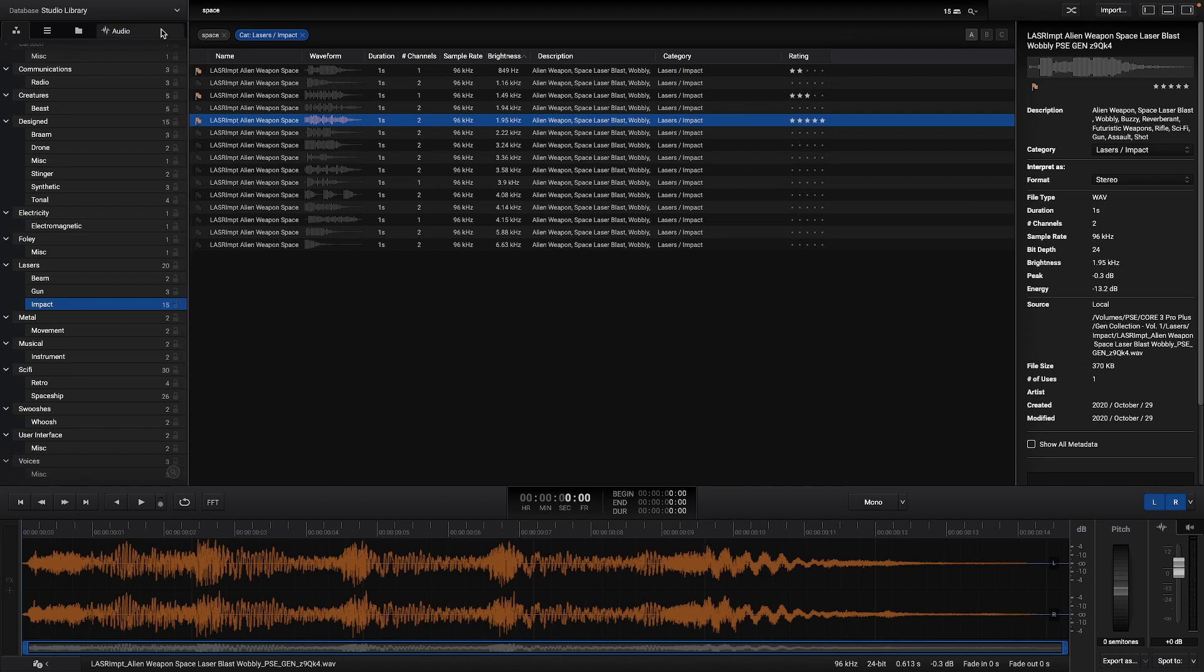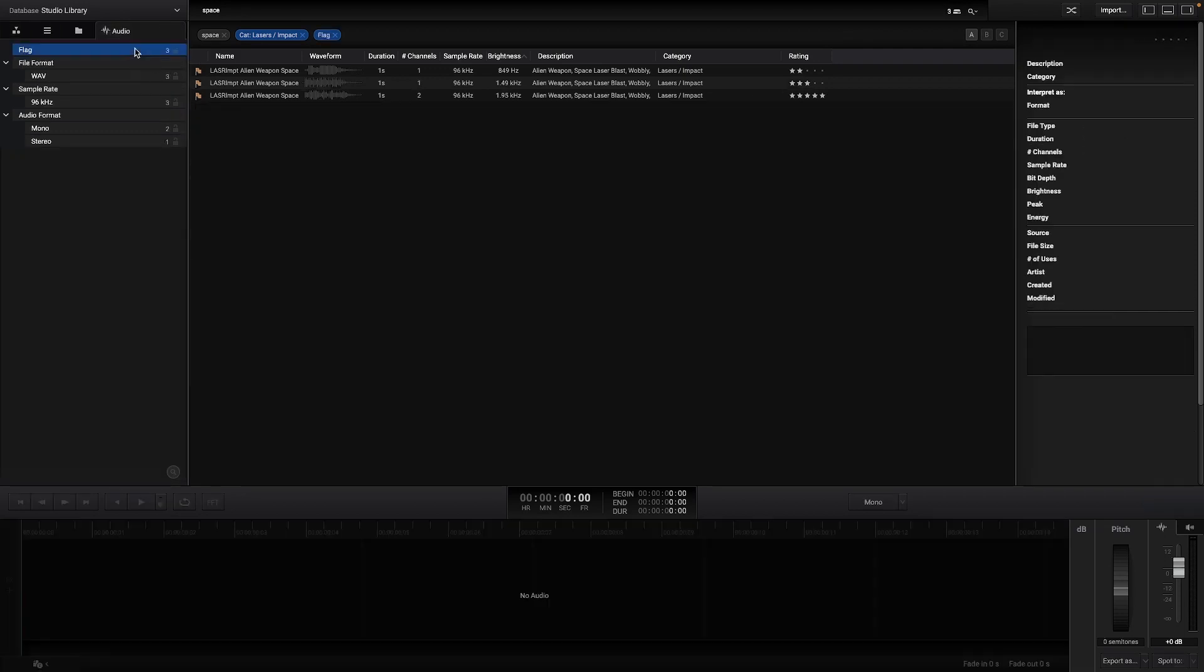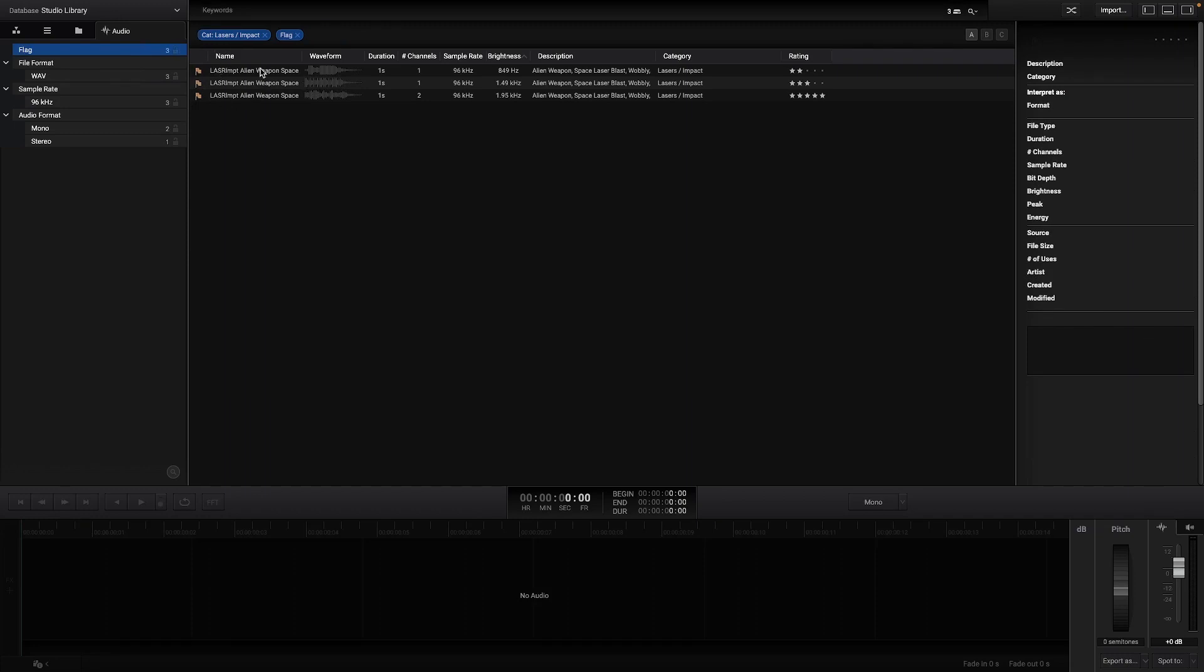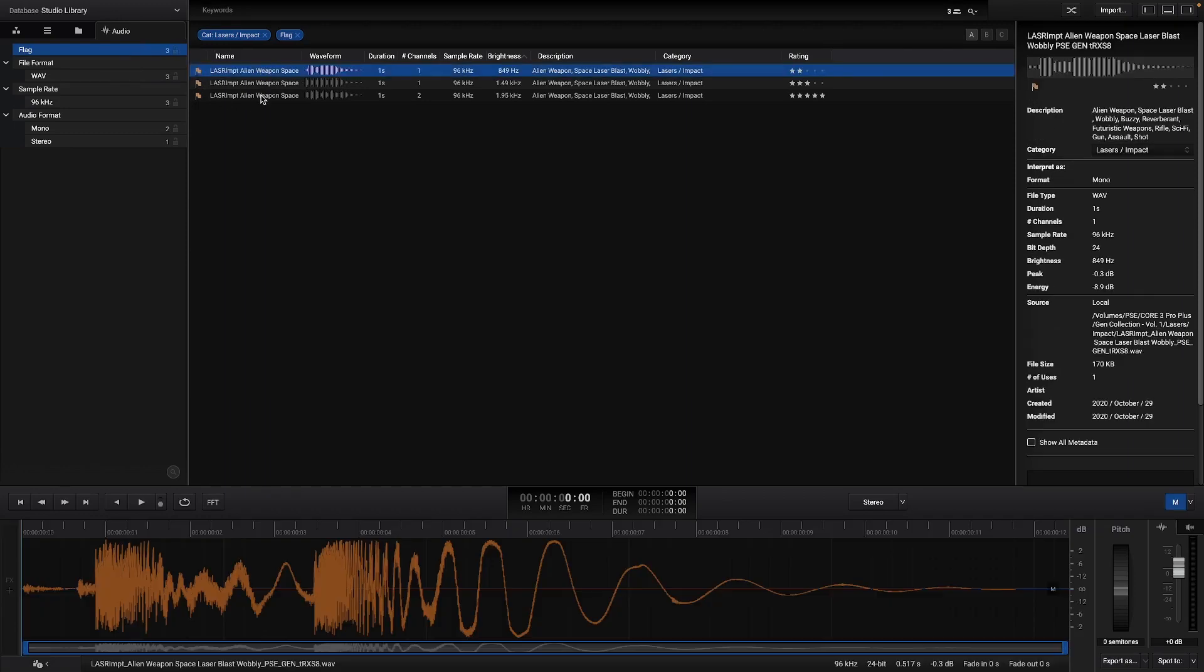And then if I go to the flagged audios I can find them here and just select all of them and export them.